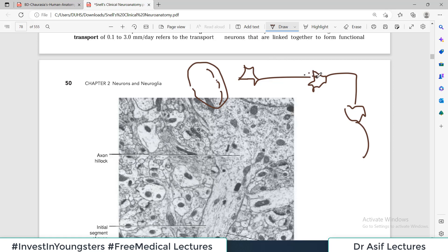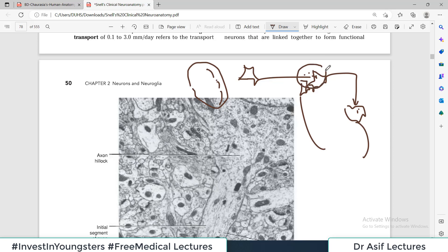The material released from one axon is sensed by the next neuron, which then passes the message forward. Sometimes one axon's signal is received by multiple neurons simultaneously. The place where one neuron meets another neuron and communicates — that area is called a synapse.